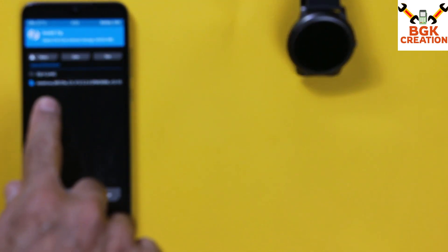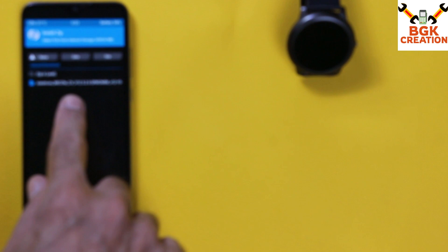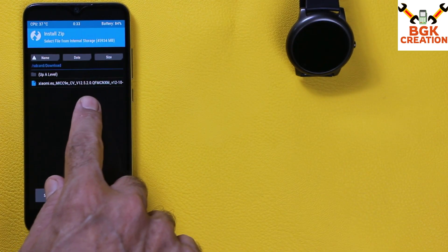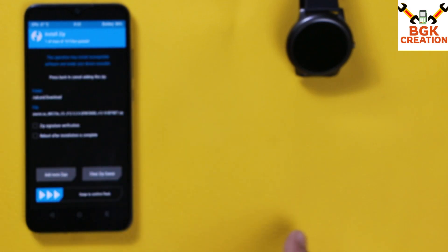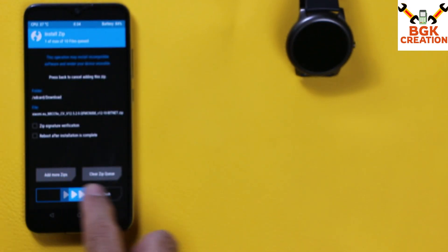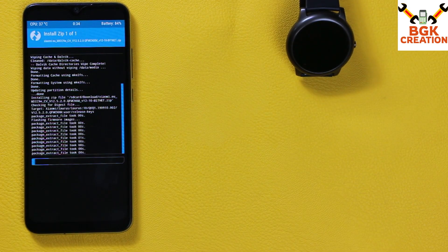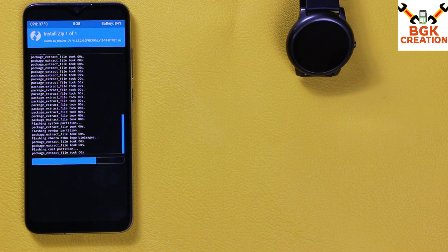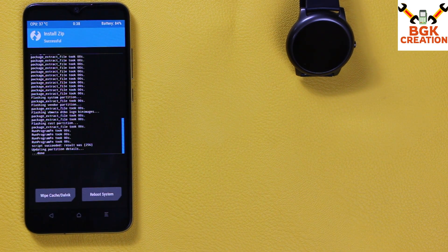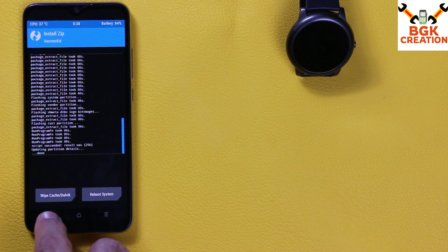You will see the ROM file there — Xiaomi EU Mi CC9E converted ROM — and the version is stable 12.5.2. Tap on it, the file will get selected, then swipe to start flashing. It will take some time, so just wait for it.